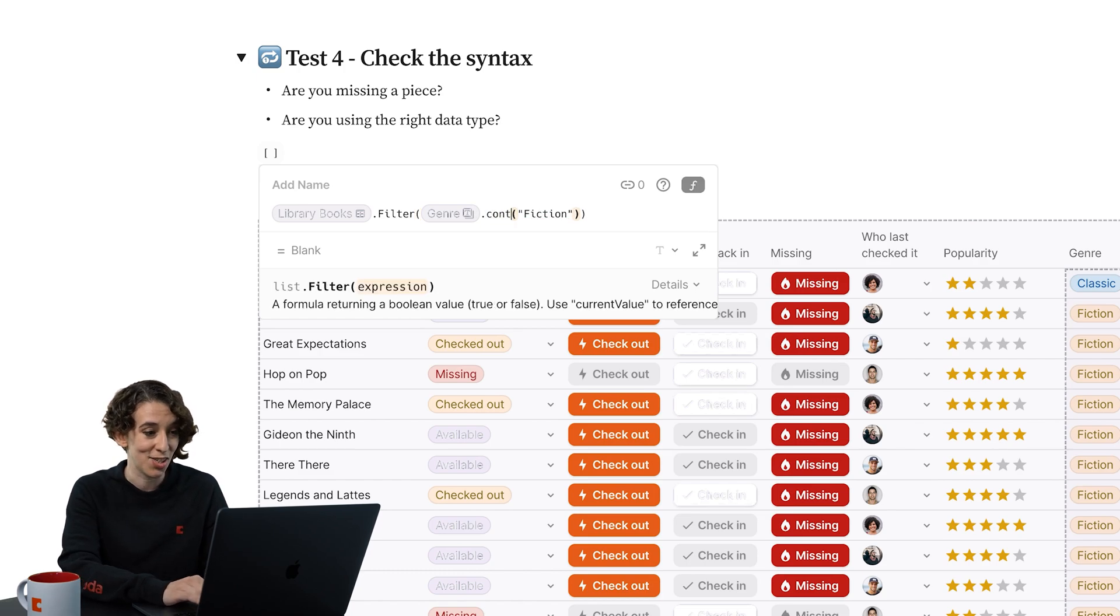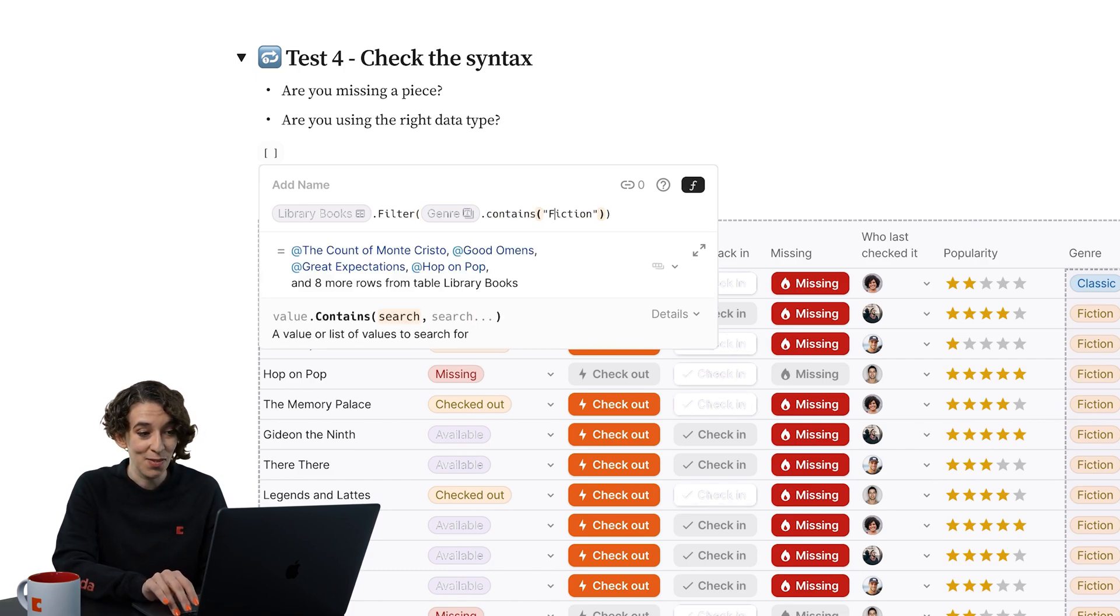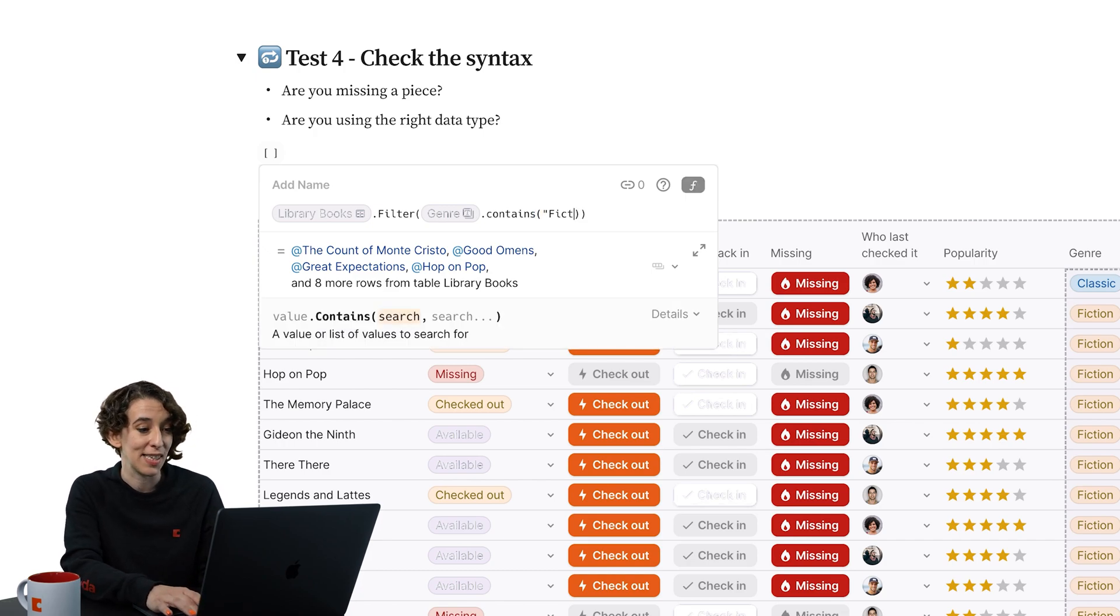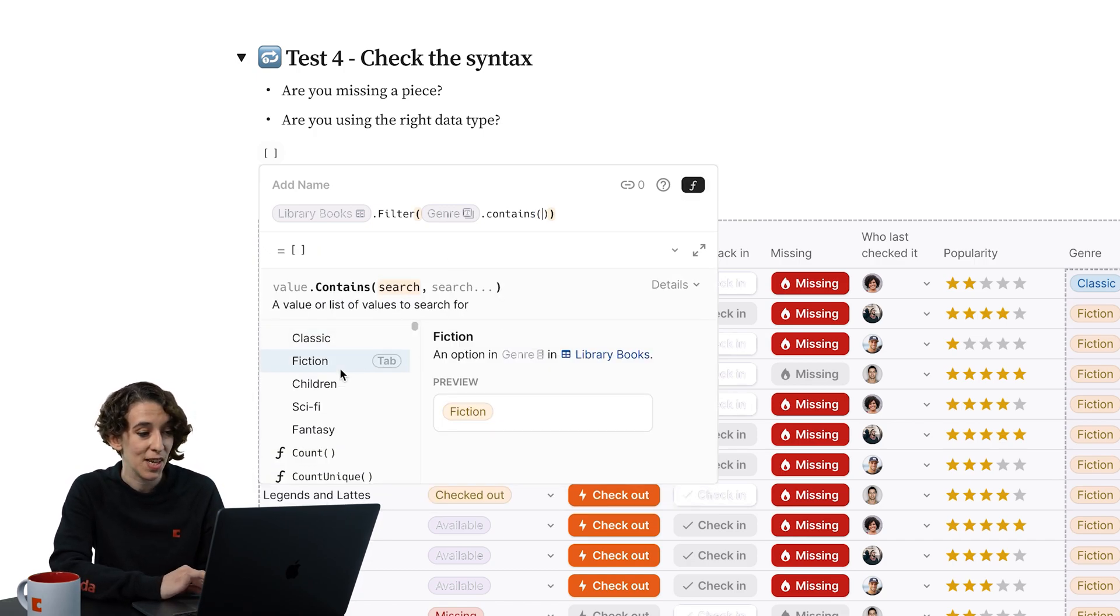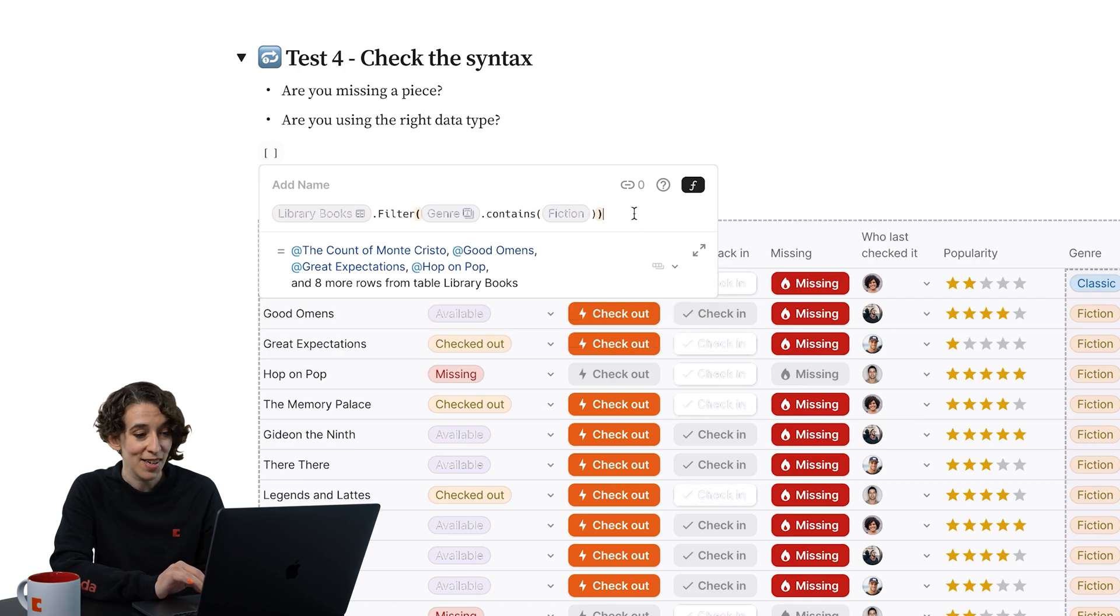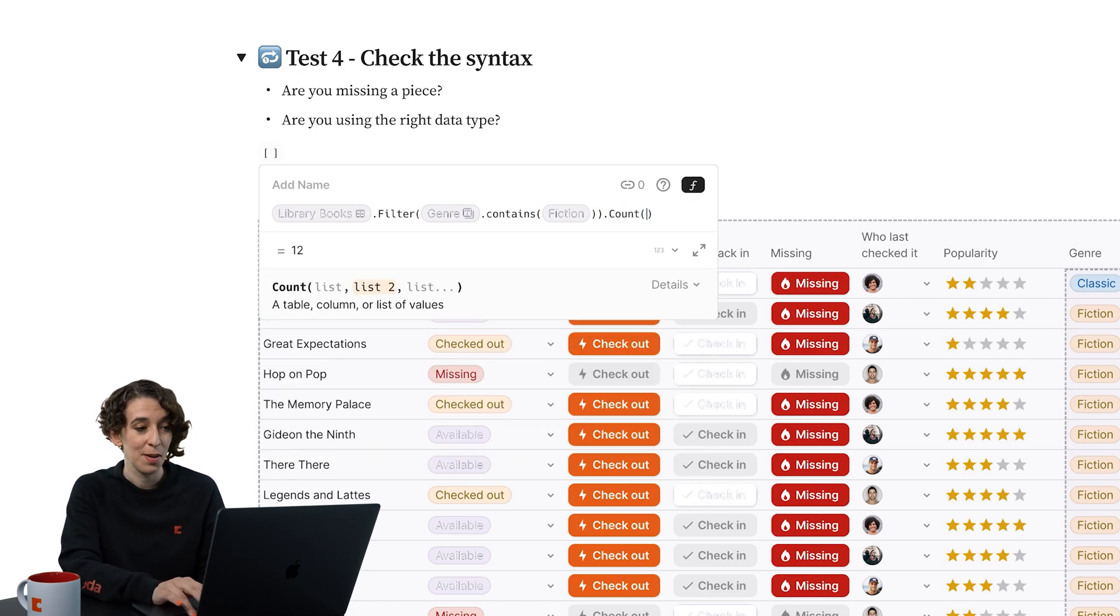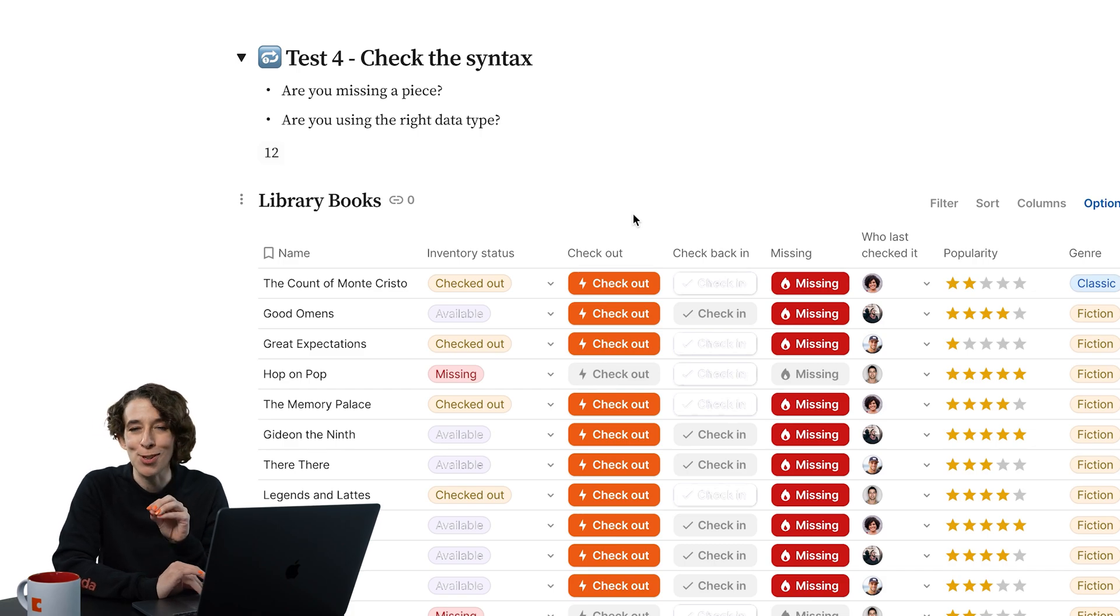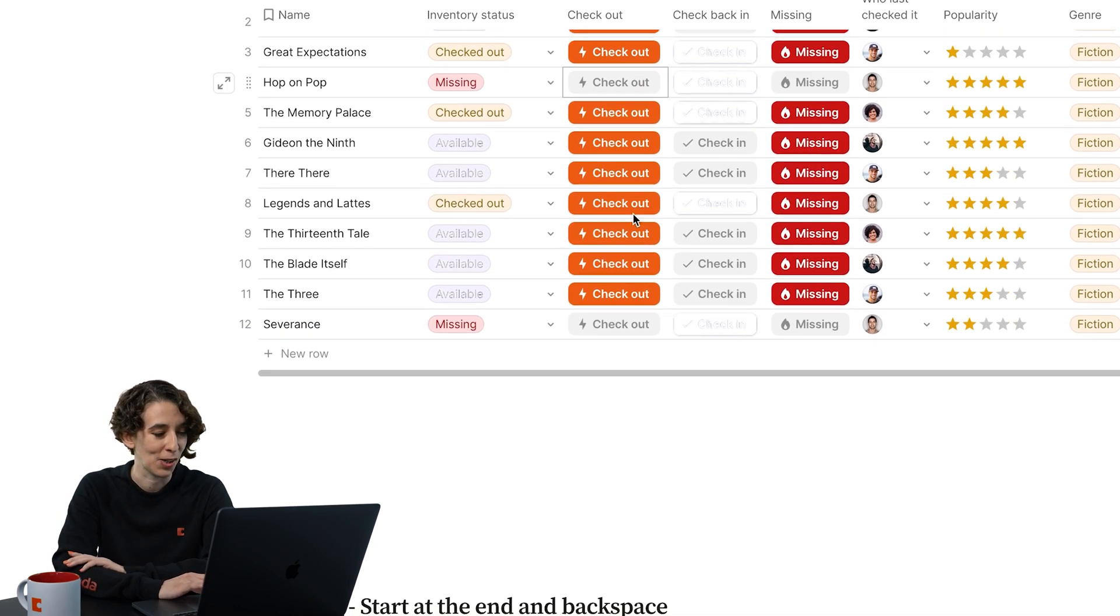In this case, we just need to change this to contains. And then we got our fiction in there. Instead of having it be that basic text, we're going to go ahead and make sure that it's pulling the little chip value there, and then we can count. Boom, our formula now works. So looking for those little clues that Coda is giving you to help you out along the way.